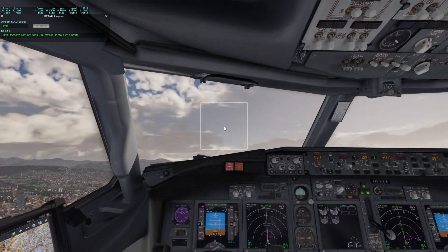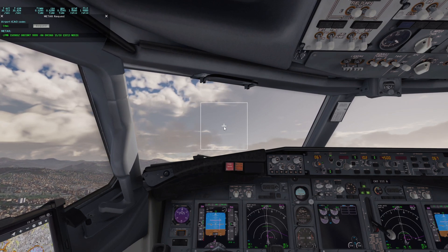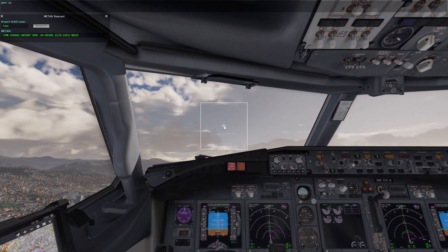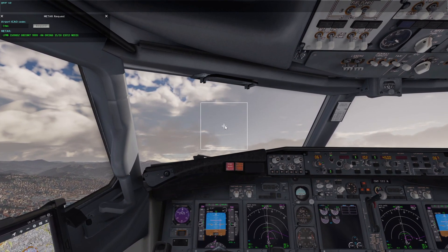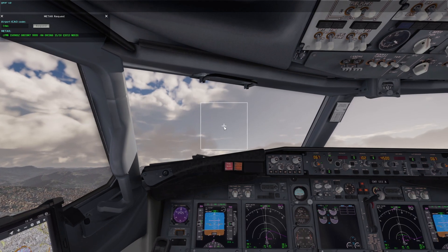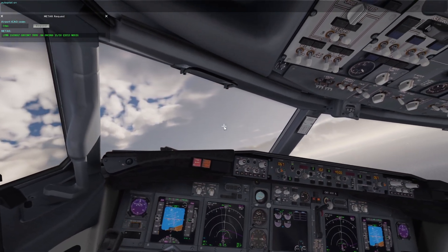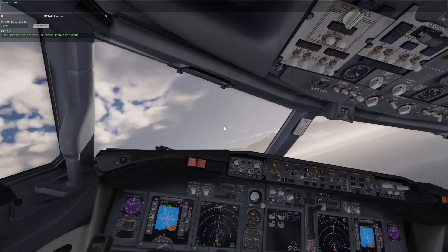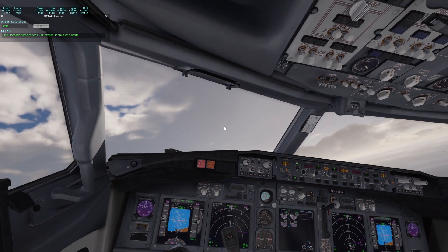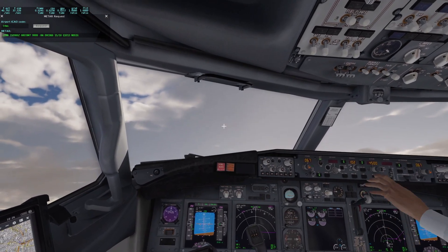Callout 1,000. Gear up. Auto pilot engaged. Altitude calls: 1,000, 2,000.